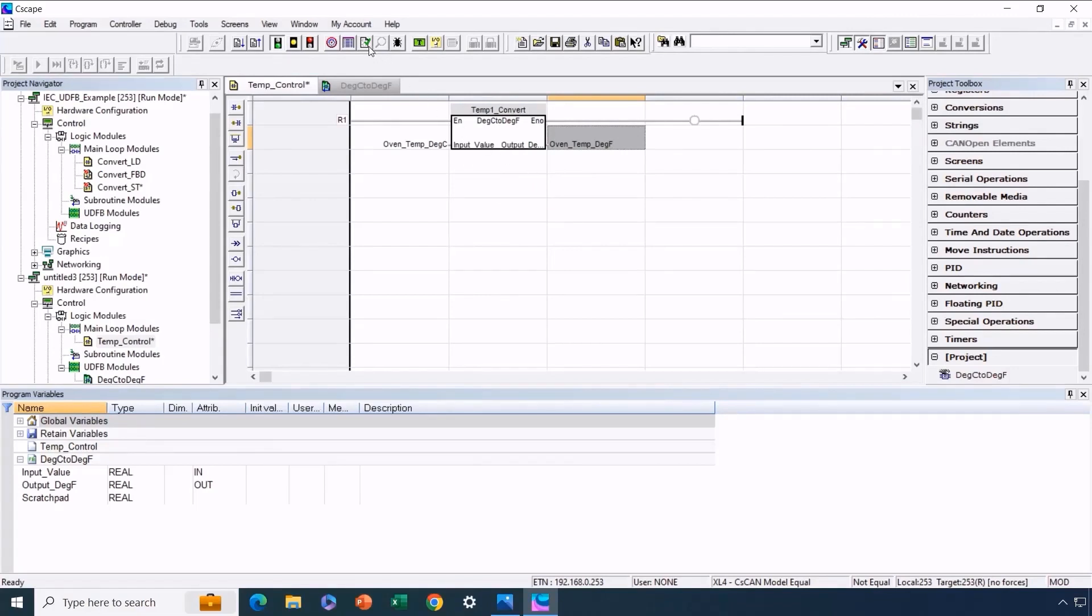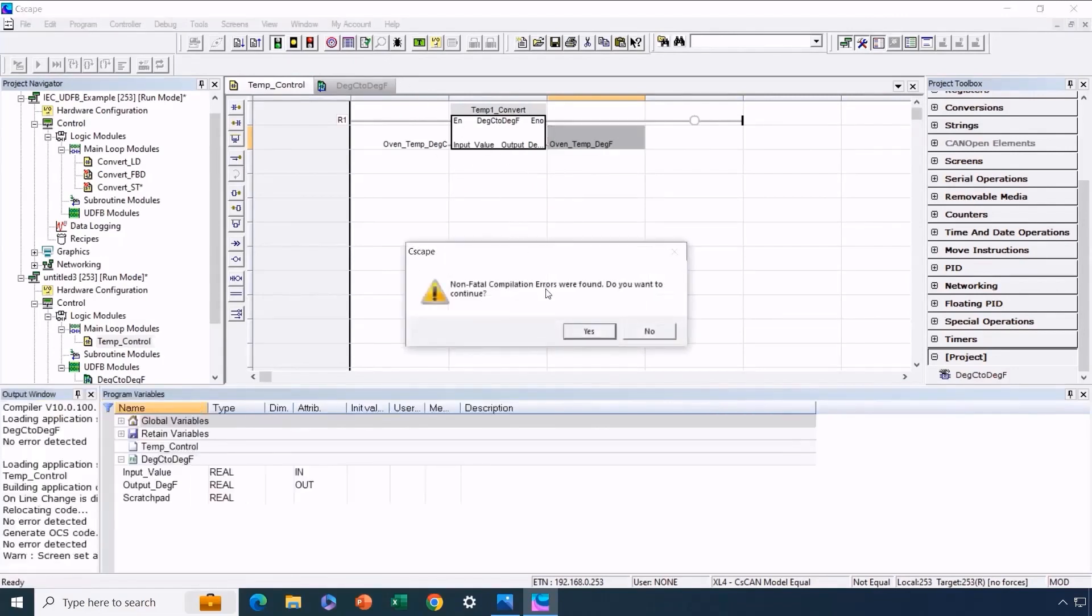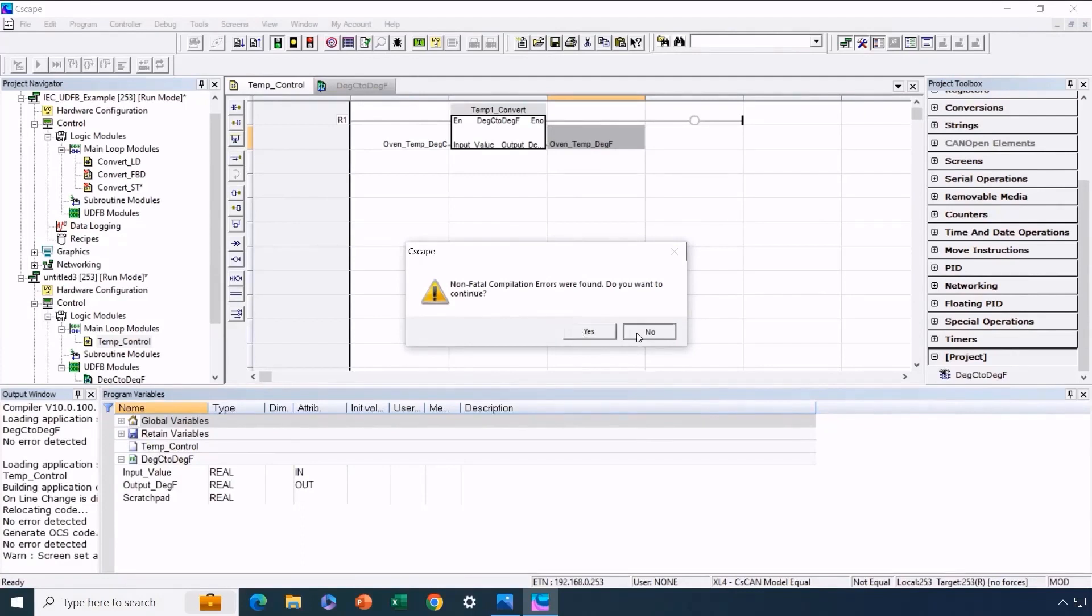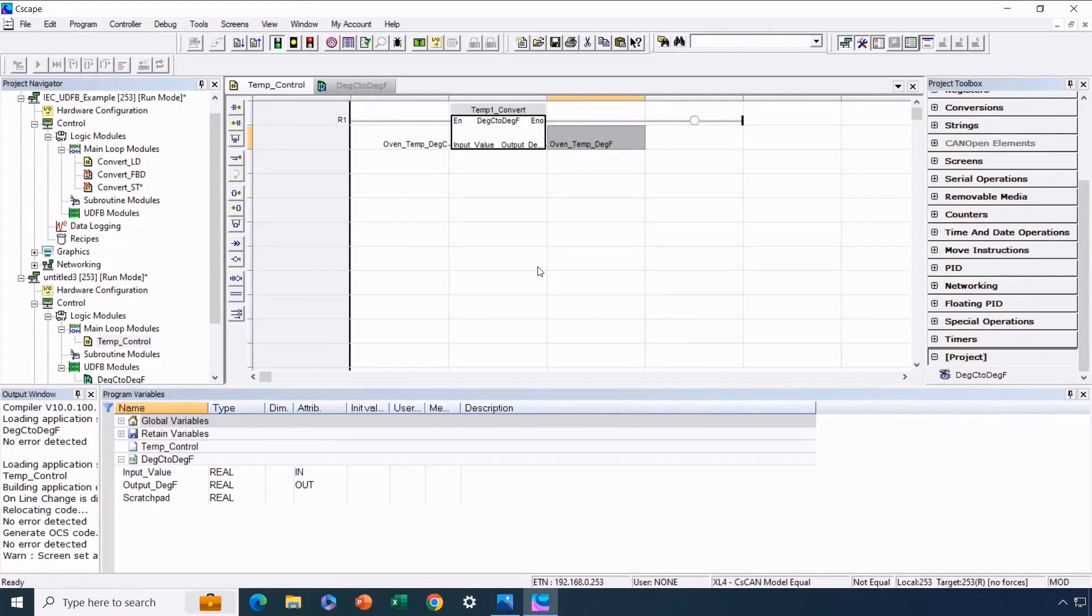We will now perform an error check as a precaution. This check indicates that everything is in order. The non-fatal error simply reminds us that we haven't generated any screens yet. No errors of the type we were on the lookout for have arisen up to this point. This outlines the necessary steps for both creating a user-defined function block and using it as an instance within our program.